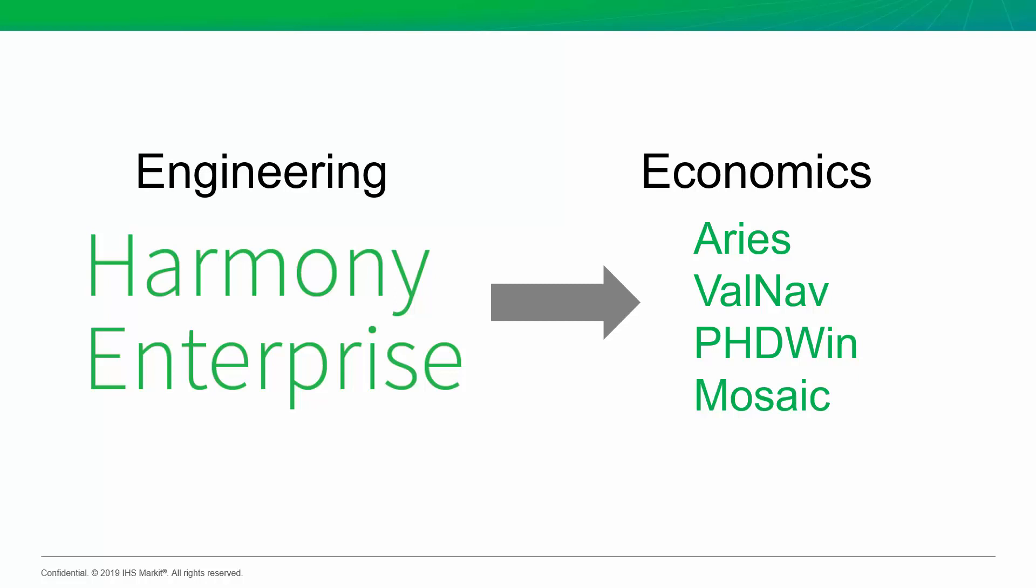And because of the advantages Harmony has to do both type well work and decline work, we've created dedicated exports in Harmony to each of these reserve software, and that's going to make the process a lot easier for you.